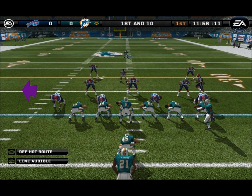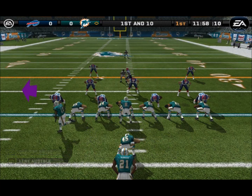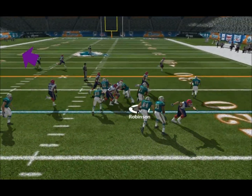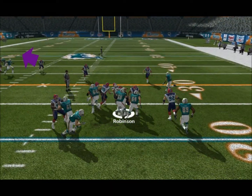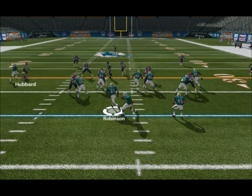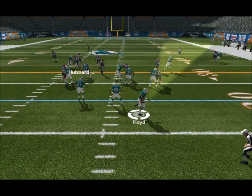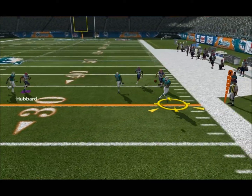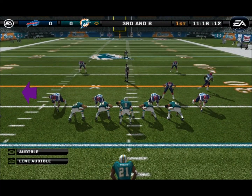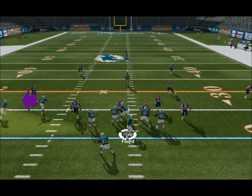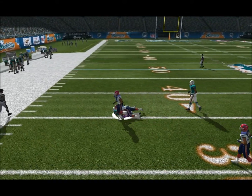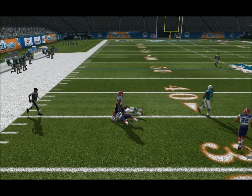A playoff spot is on the line just about every time these teams meet — you can bet it's going to be a good one. The counter play, number 51 hands it off. They'll go with a play fake and the pass. The Bills come out in a nickel package.